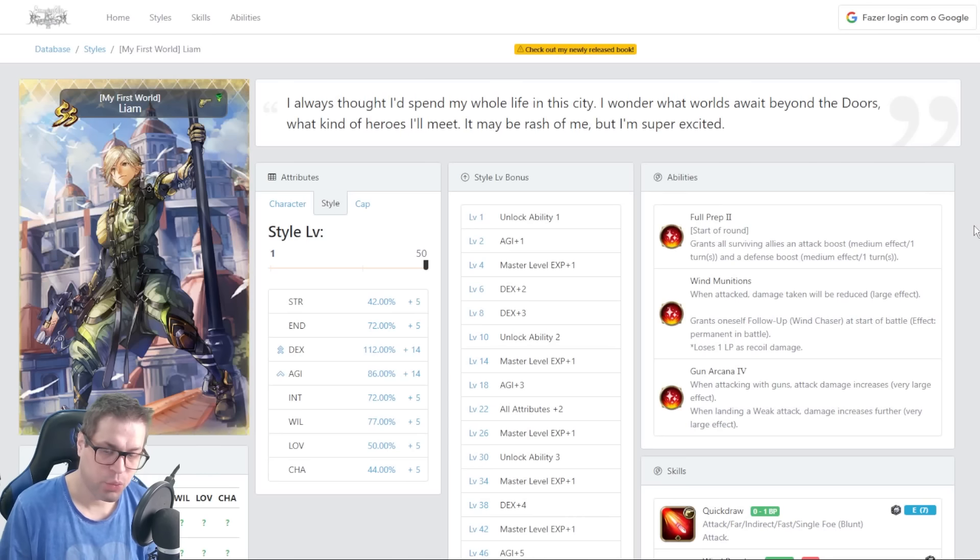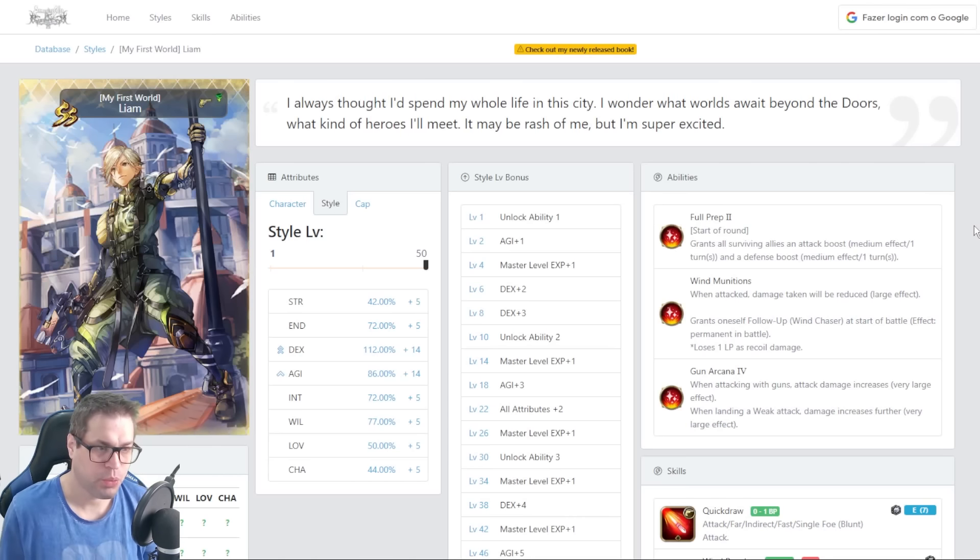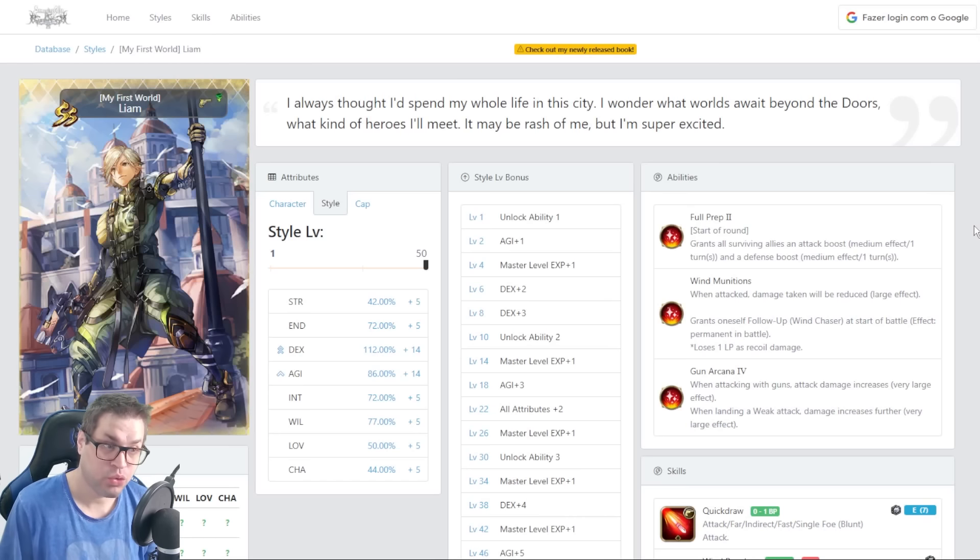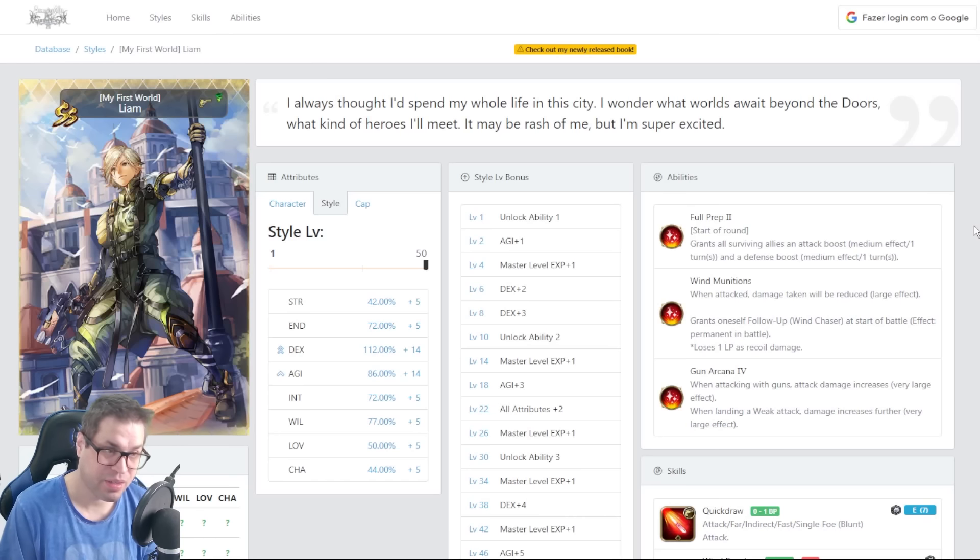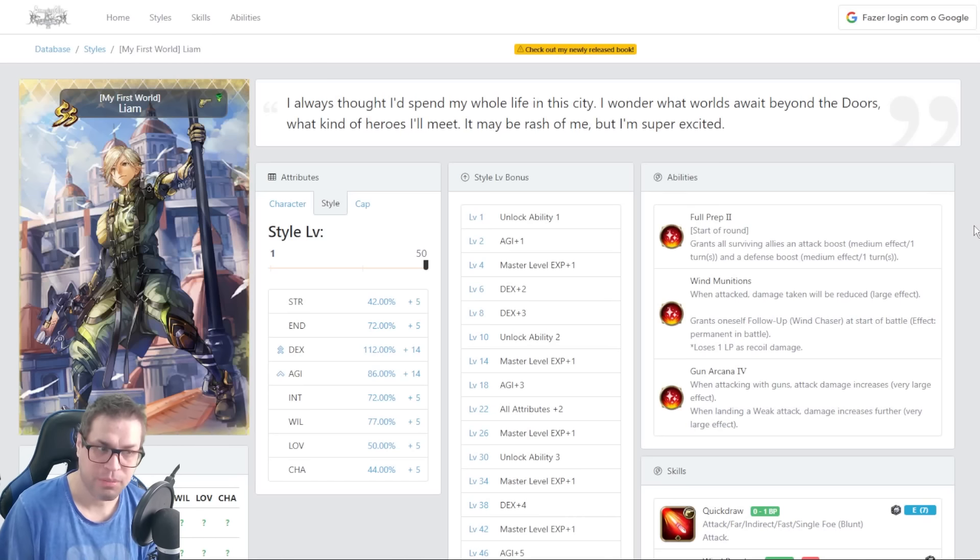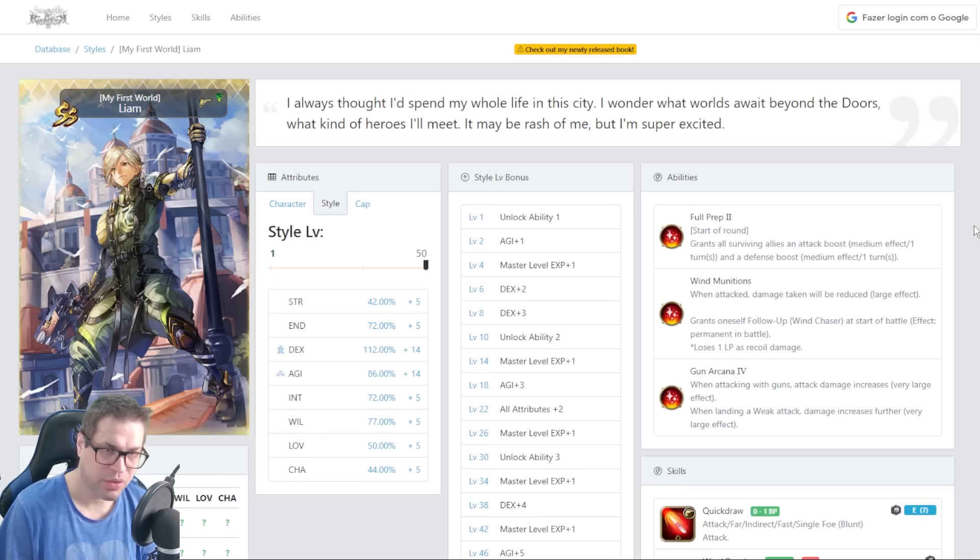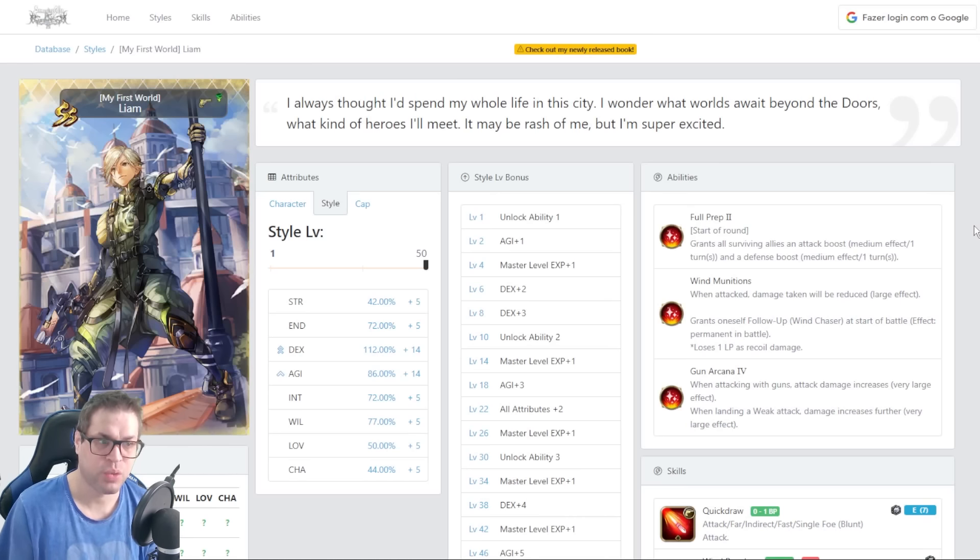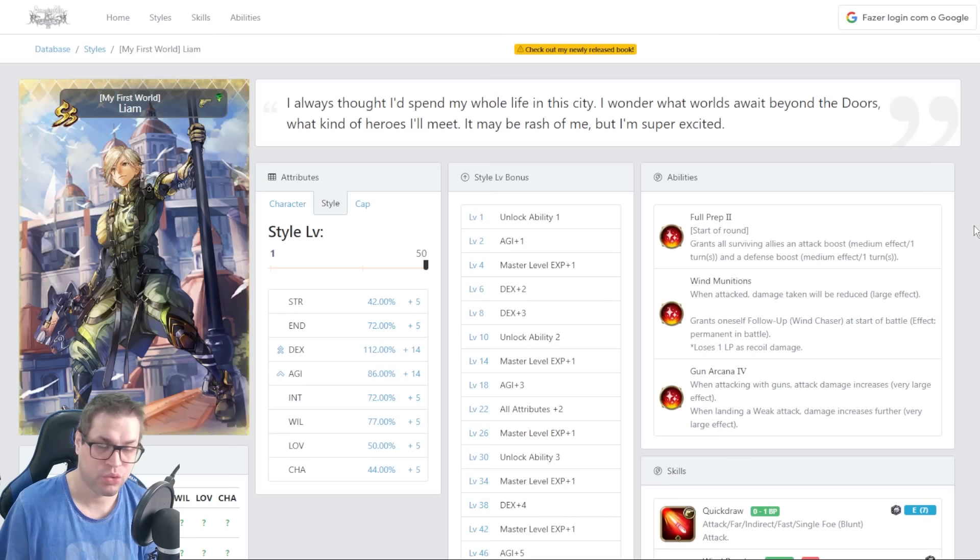So for passives, we have full prep number 2. On the start of the round, we get 10% increase in damage to the squad, and also a defense boost stance that decreases damage by 15%. This only lasts for one turn, so for farming, it's nice because you can just get it again on the next round, increasing the damage and sustain of your team.